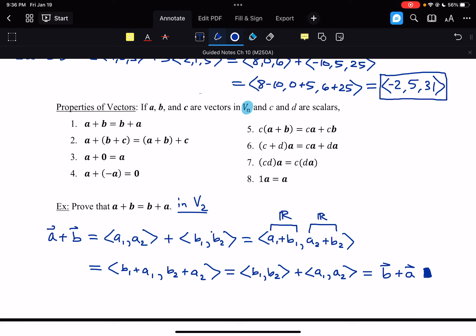This type of proof probably seems trivial — combining, then switching, then splitting back up again — but this is how mathematical proof works. It needs to be very analytical and very precise; we cannot make assumptions we have not proven yet. This is how a lot of these vector-style proofs go: working within the components where the numbers are, as opposed to working with the vectors themselves. All of these properties get proven very similarly to this.